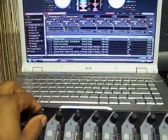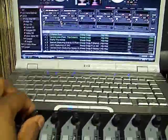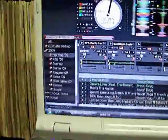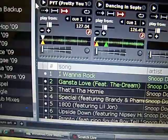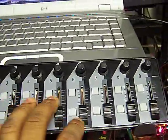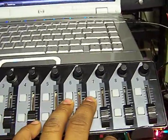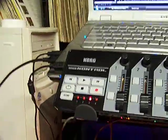The knobs on the top are the gain control for each of the sample players. See if you can see it there, see it rolling.